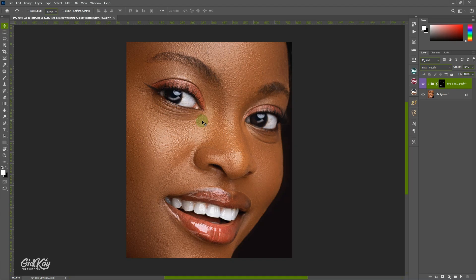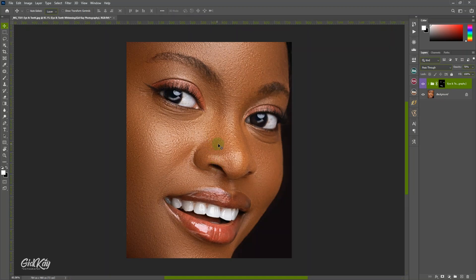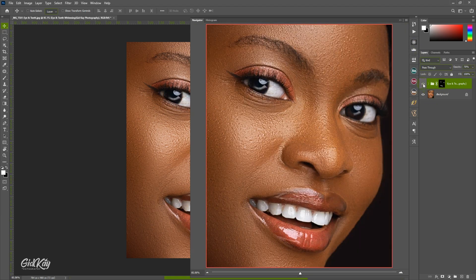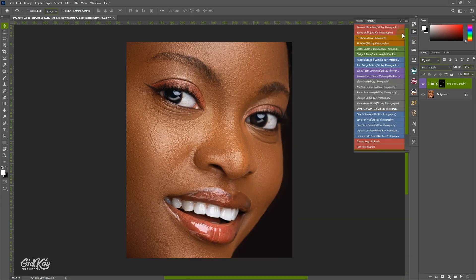Hello everyone, welcome back to GitK Photography. In today's video I'm going to show you how to whiten the eye and the teeth in your images right in Photoshop. You can see our image on the screen — there's the before and there's the after. Let me open the navigator so you can see it clearly: the before and after on the eye and teeth. I did this with my advanced GitK retouching pack which includes the eye and teeth whitening action.